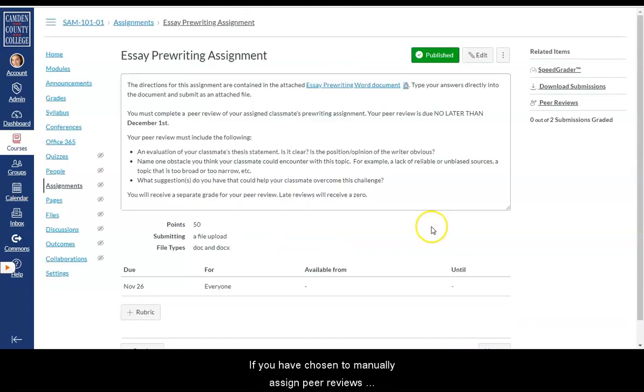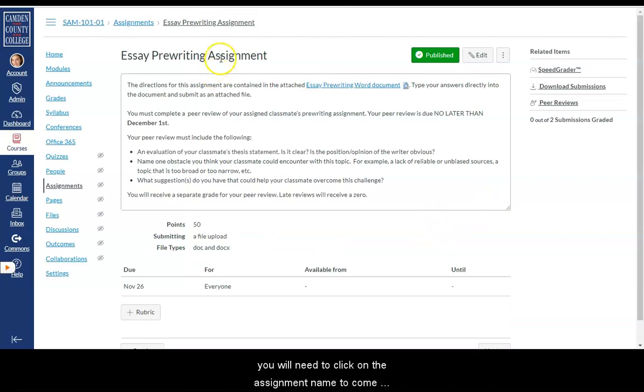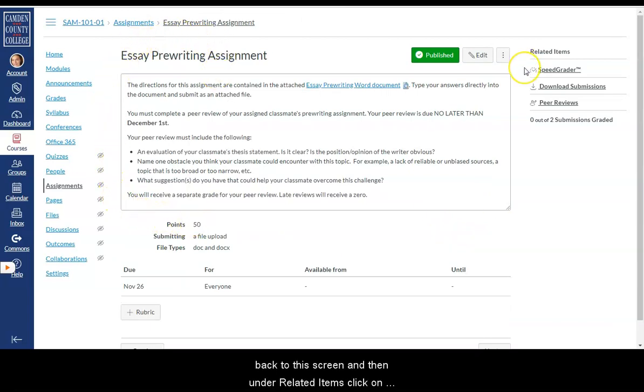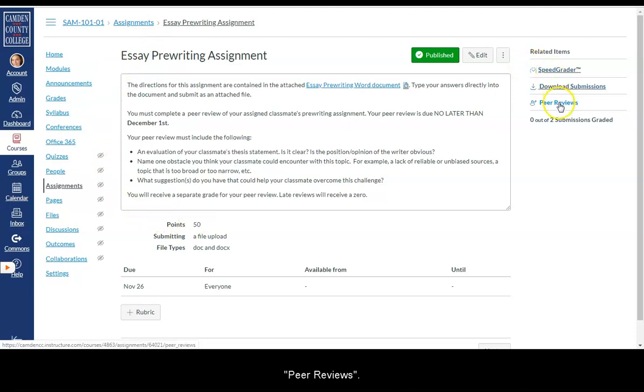If you have chosen to manually assign peer reviews, you will need to click on the assignment name to come back to this screen. And then under related items, click on peer reviews.